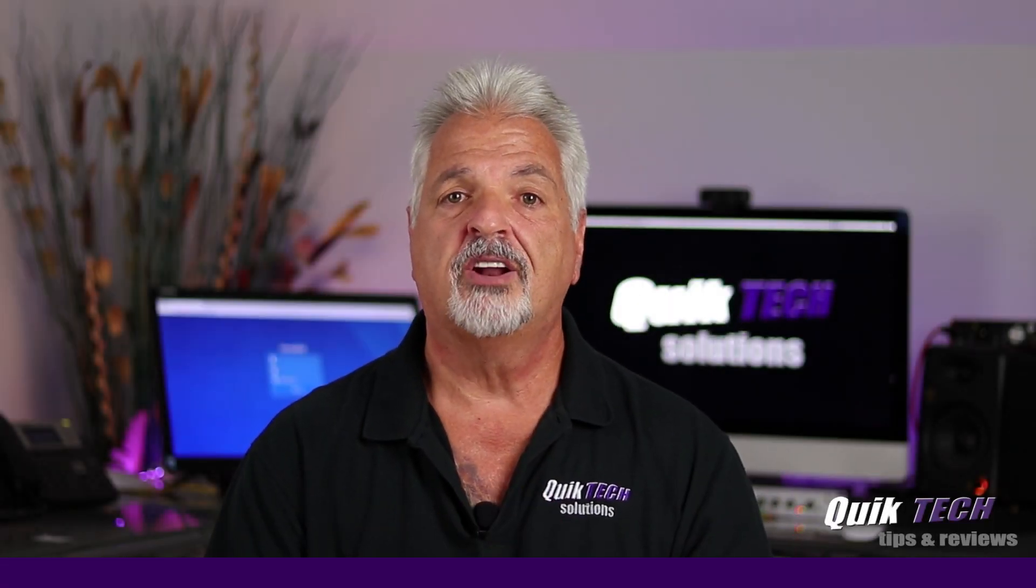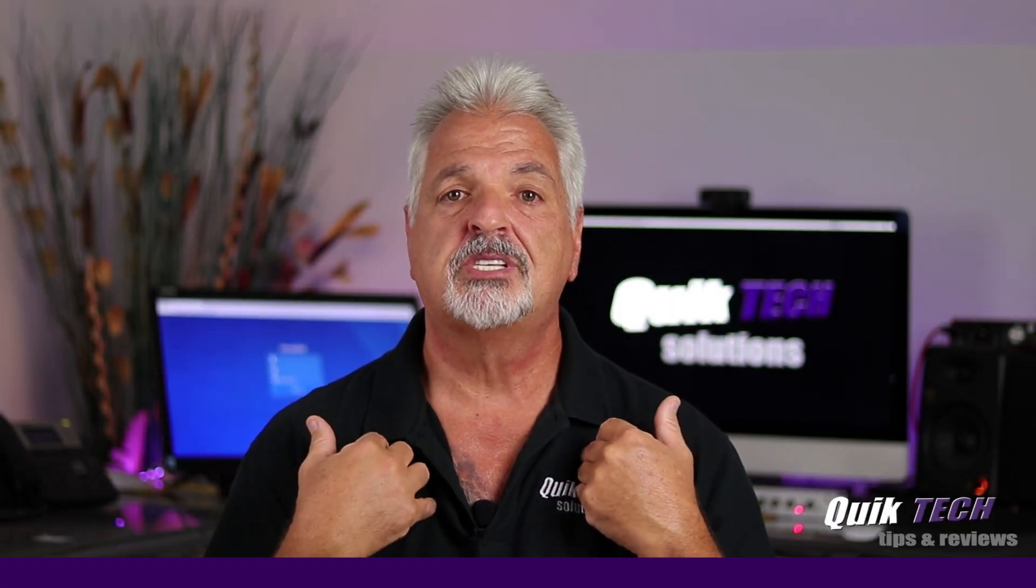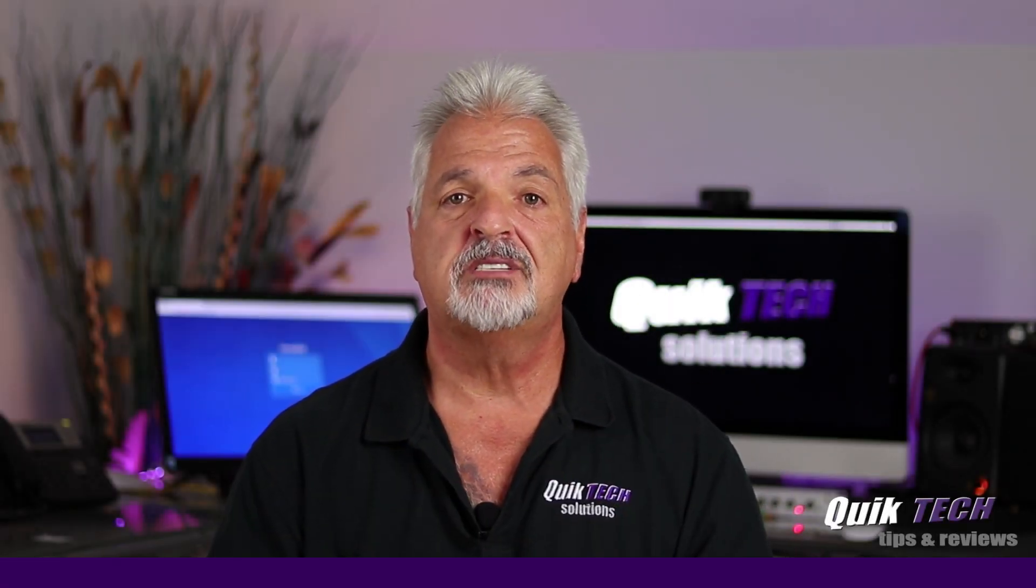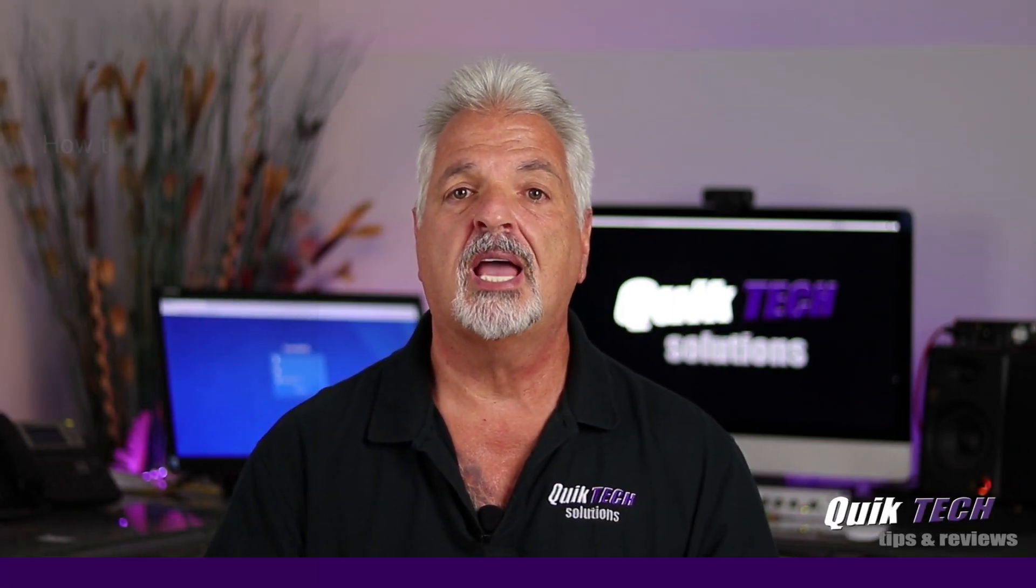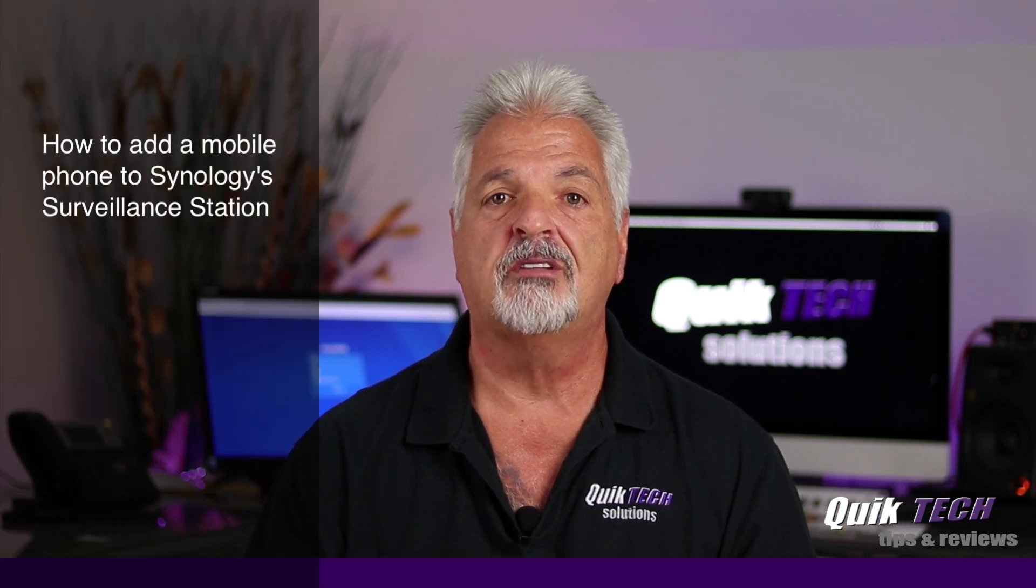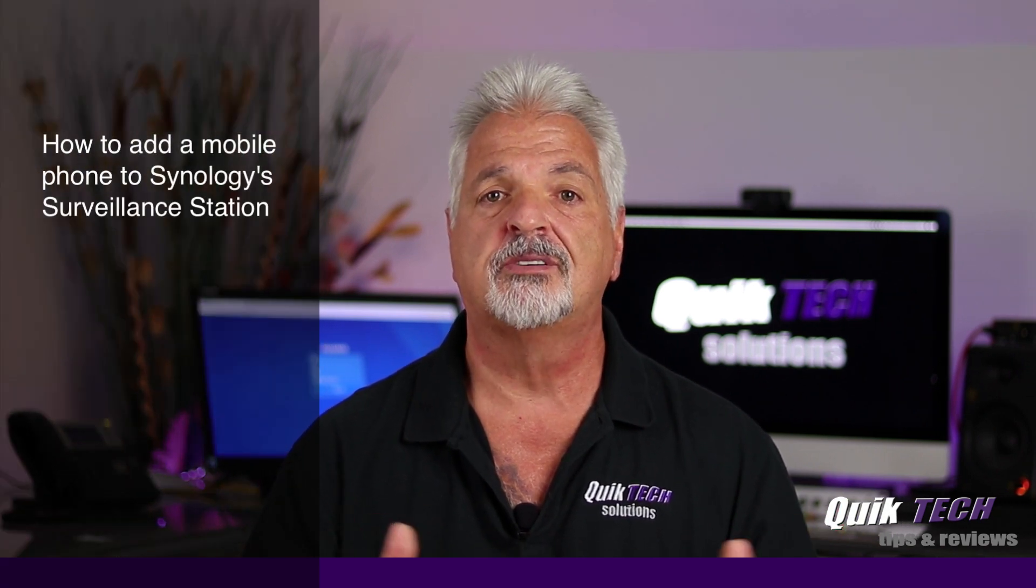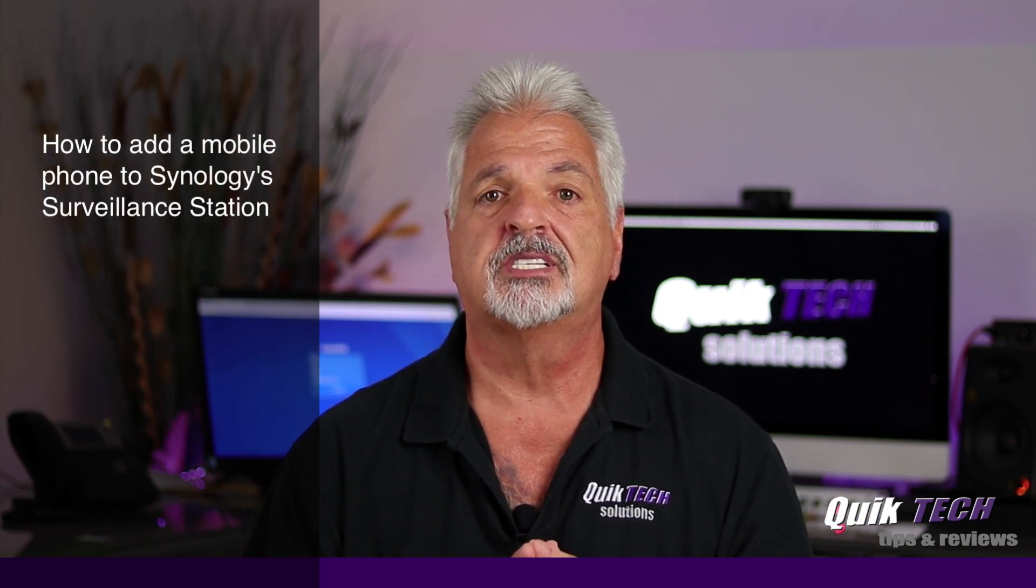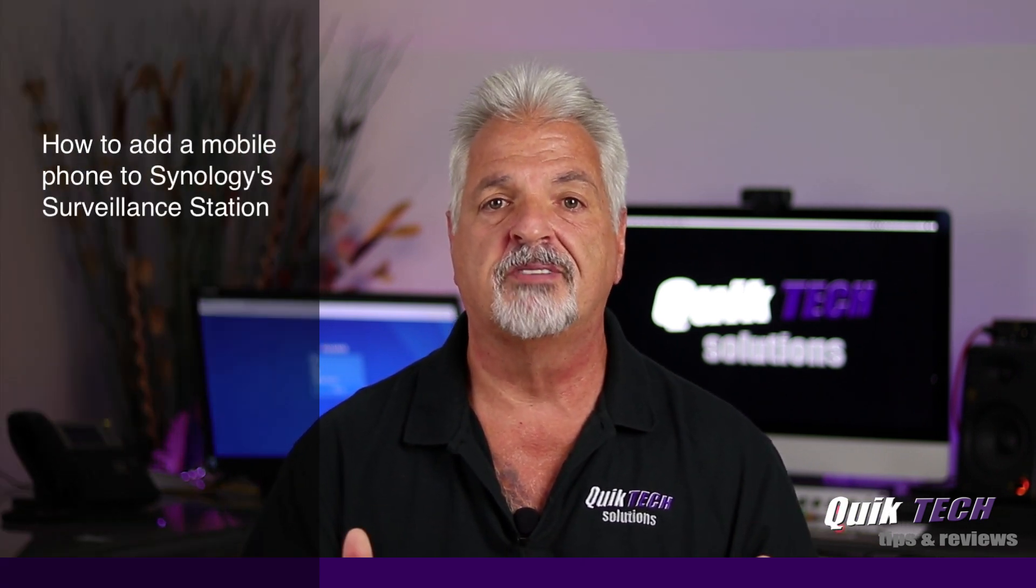Hi and welcome to the channel. My name is Tony and in today's video I'm going to show you how to add your cell phone as a surveillance camera to Synology's surveillance station.